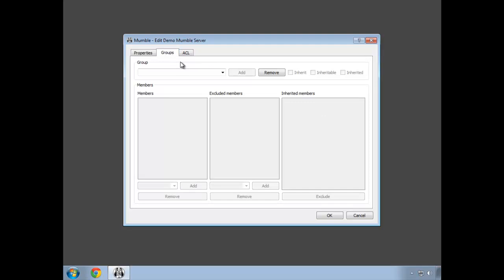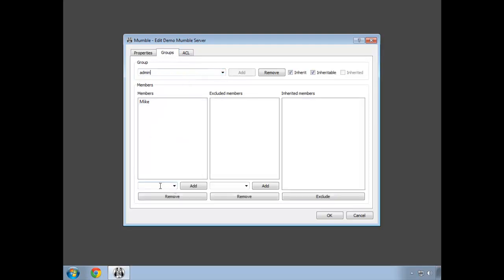Come to the groups tab, select the admin group, and add their account. At this point, my Mic account has full control of the server.